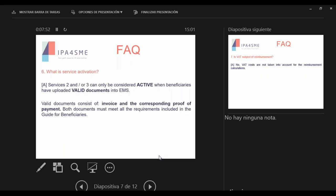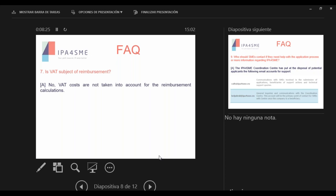Question 5: Is there a specific order for service implementation — i.e., if awarded with Service 1 and Service 2 and/or Service 3, does an SME have to wait until the IP Diagnostic is finished to start benefiting from partial reimbursement? No — there is no mandatory order. As a beneficiary you are free to use the services as you wish: you can start to benefit from Service 2 or Service 3 even if you have not completed Service 1. However, I strongly recommend completing Service 1 first because the IP Diagnostic provides a clear overview of your current IP situation, which may be useful before proceeding with Services 2 and 3. Question 7: What is service activation? Service activation means that if you are awarded with Service 2 or Service 3, being awarded does not mean the service is activated. Services can only be activated when a beneficiary has uploaded valid documentation into EMS — an invoice together with proof of payment meeting the specific requirements in the guide.